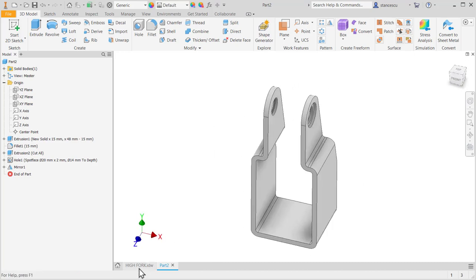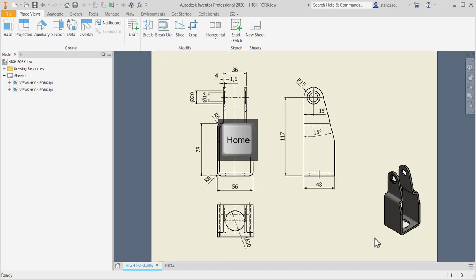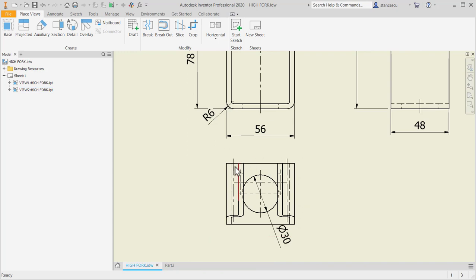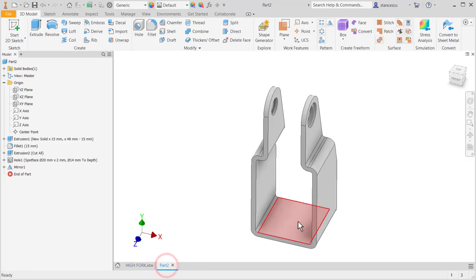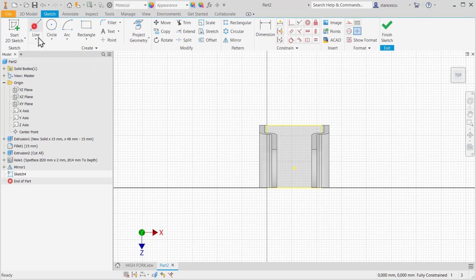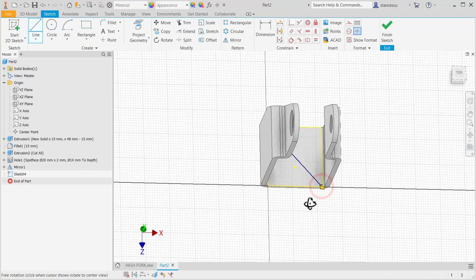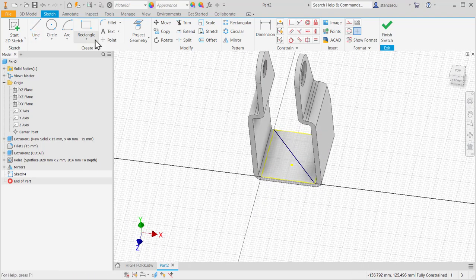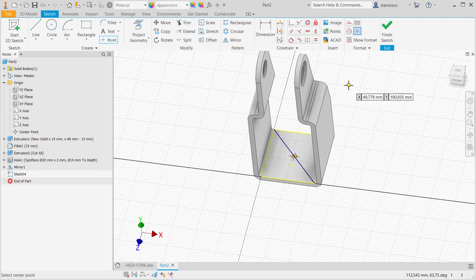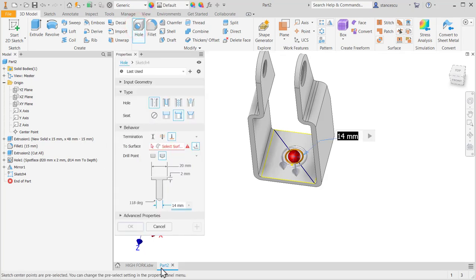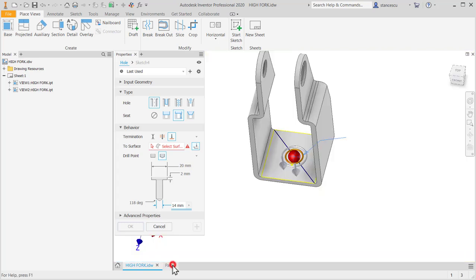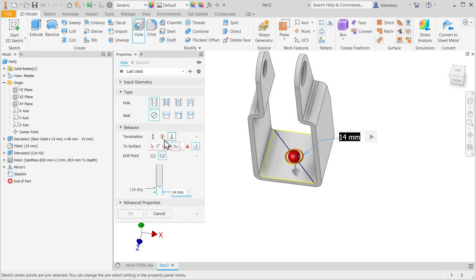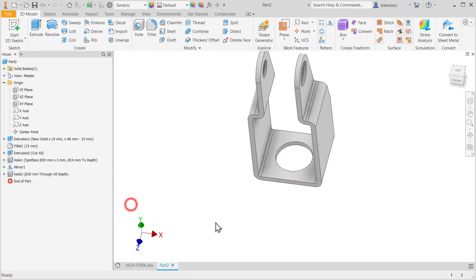The last thing here is this hole in the basement, which is centered on the bottom face, not centered on the center point. We have to create a point in the middle. The simplest way is to draw this diagonal and to place a point in its midpoint, which is selectable. Finish sketch. Hole. The diameter is 30. Through. Okay.